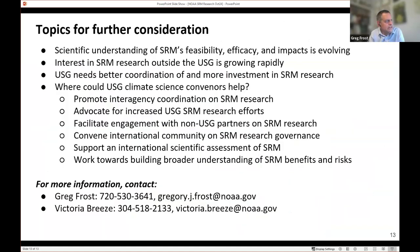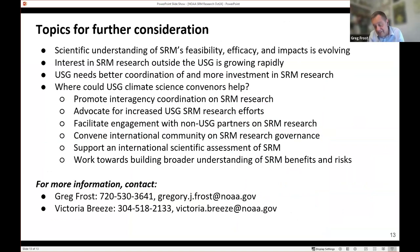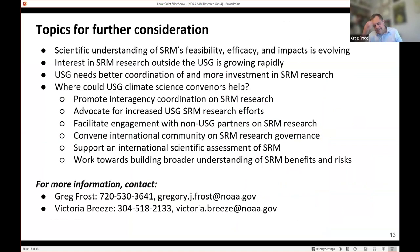I have a few ideas for things we might want to discuss. Victoria and I are happy to talk with anybody here after the fact, and we welcome conversation today. I'll leave it there so that Ava has some time to speak.